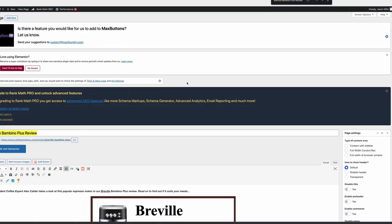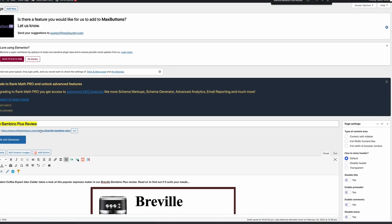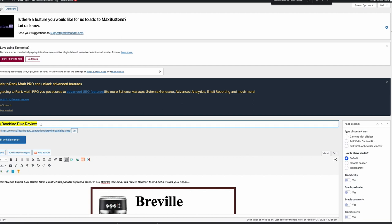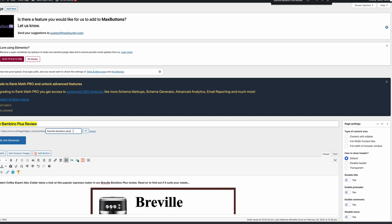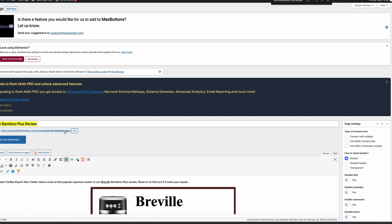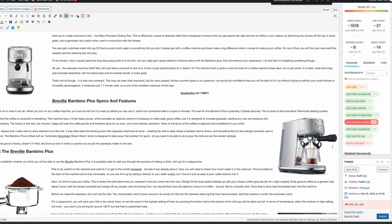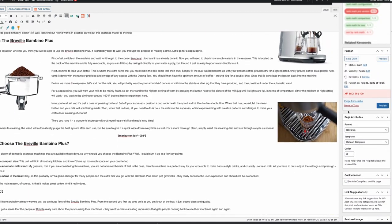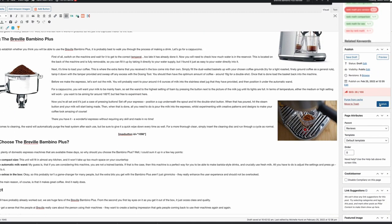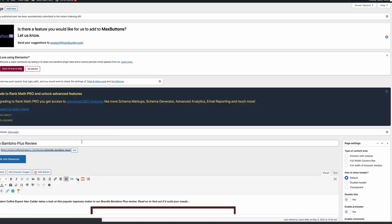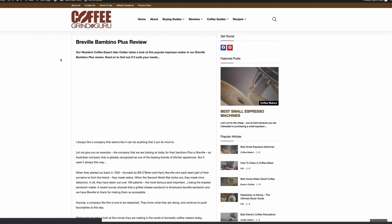I'm just going to check the URL. We've got the parent page of reviews, which is what we use with this site, and then the Breville Bambino Plus. Obviously, we've got the full bit in there. What I wouldn't want to do is have review at the end of the slug and then also in the middle, so we always take that off. The editor's done that, which is great. We're going to publish and take a quick look at the page.